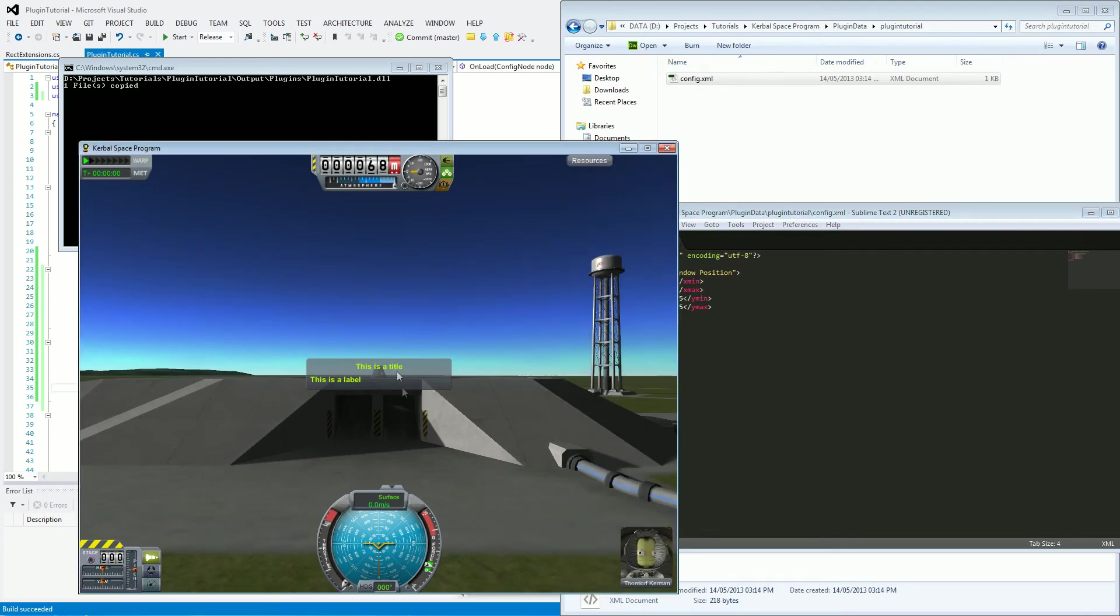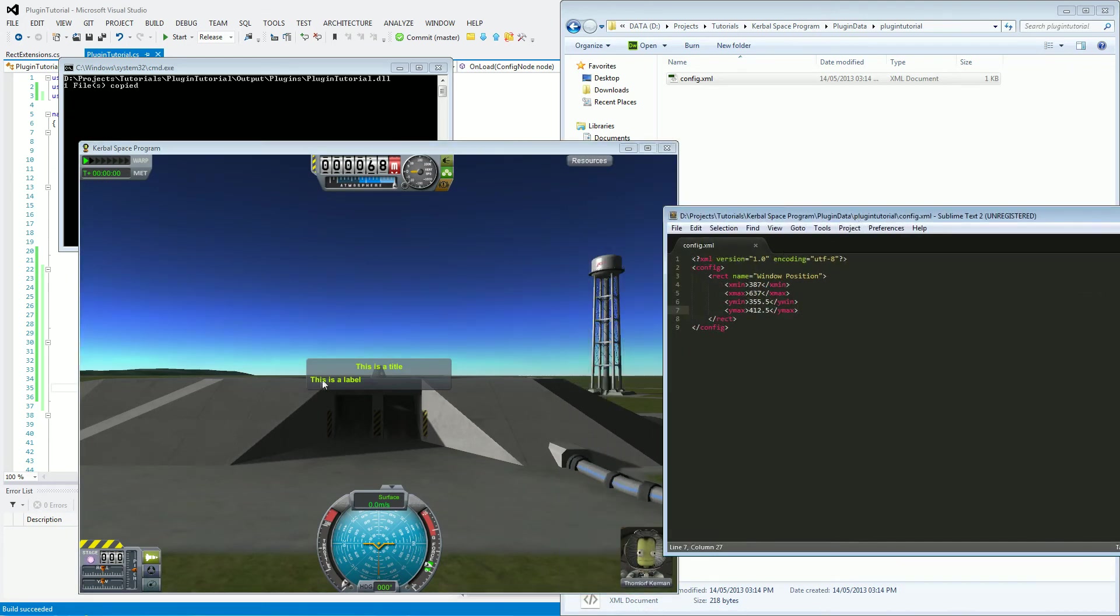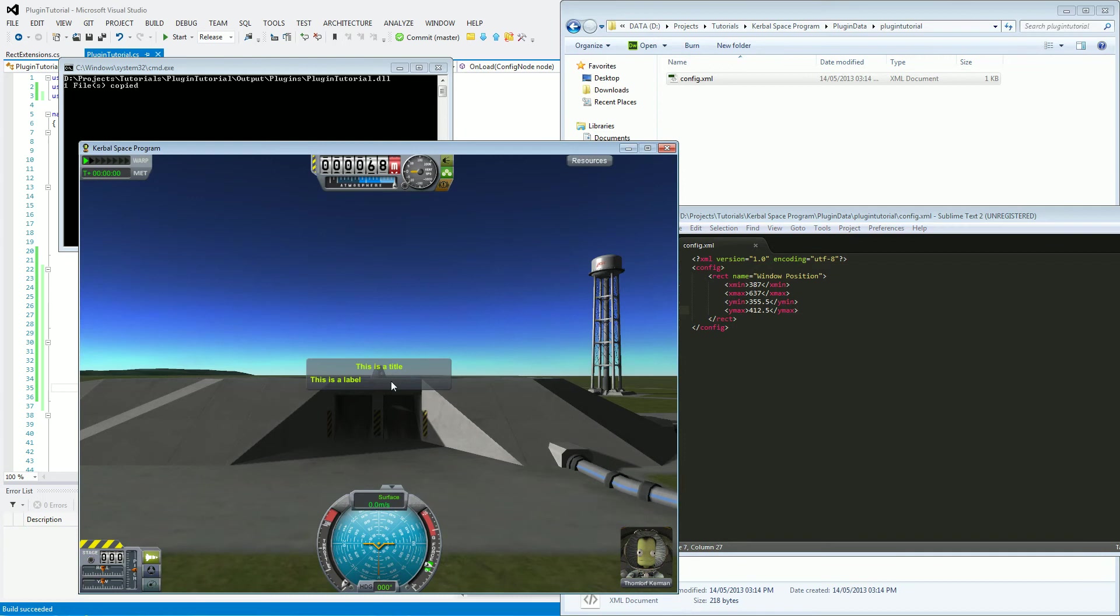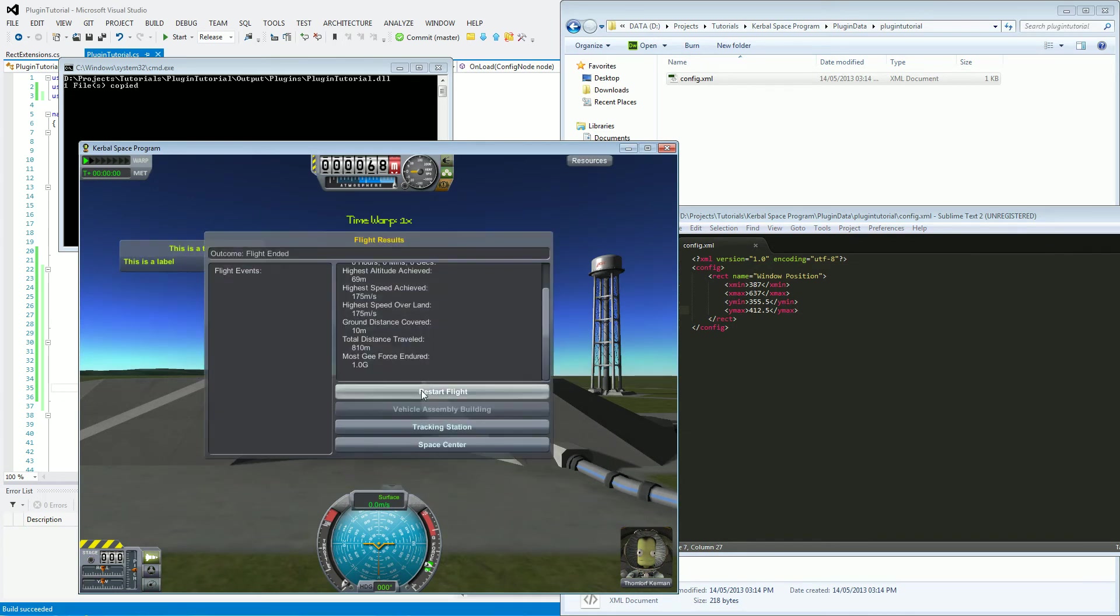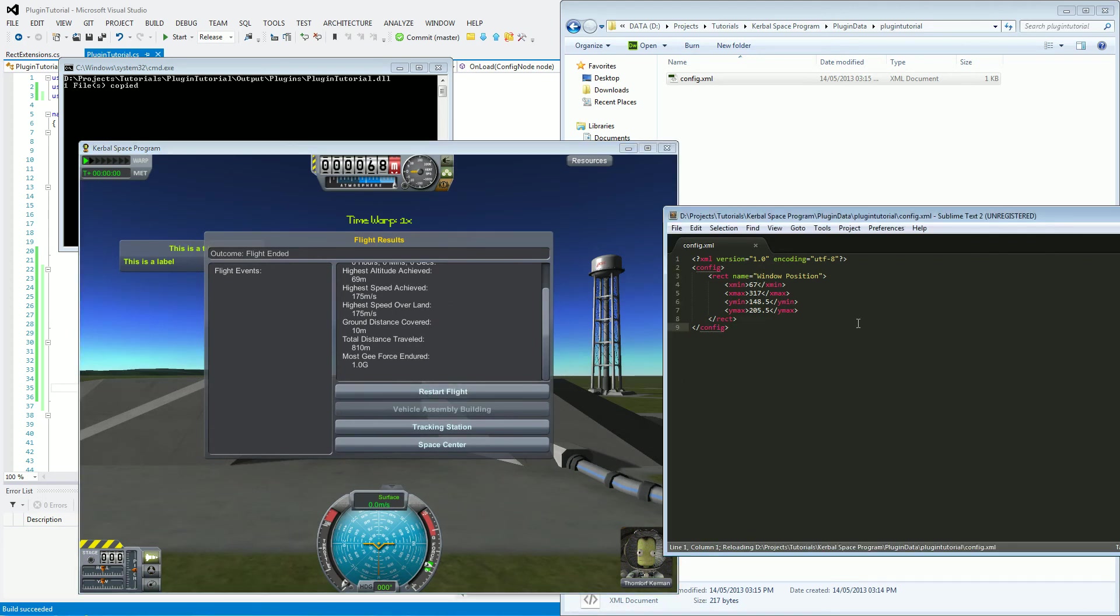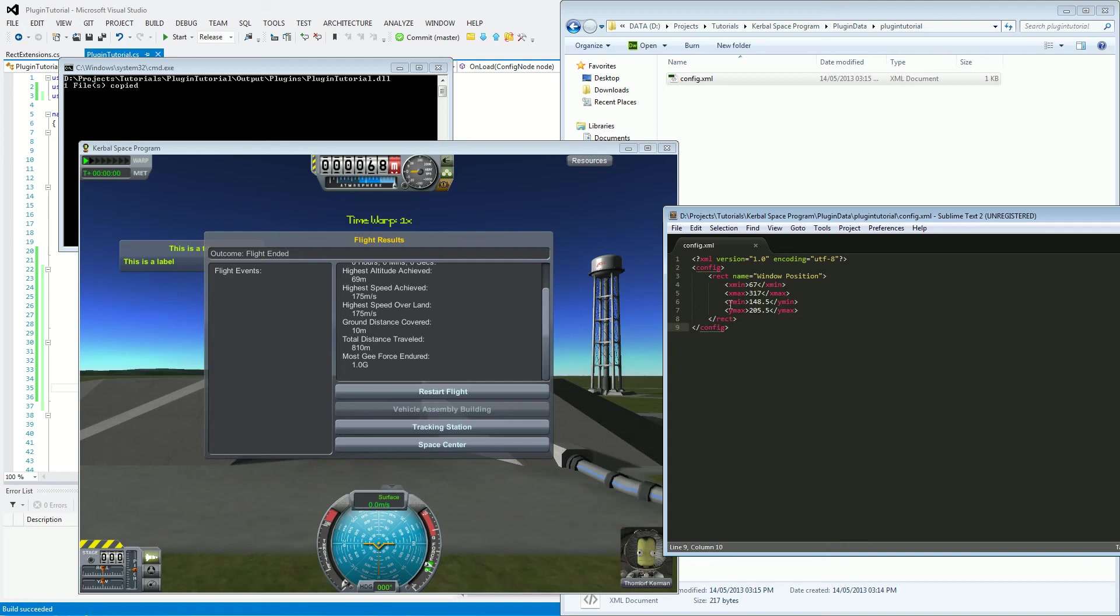So what we now need to do or what I'm going to show you is what happens when this gets changed and saved. So I'm going to move this over here. I'm going to end the flight. And what should happen now is when I click over here, it's refreshed and it has saved the new position being X, 67 and Y being 148.